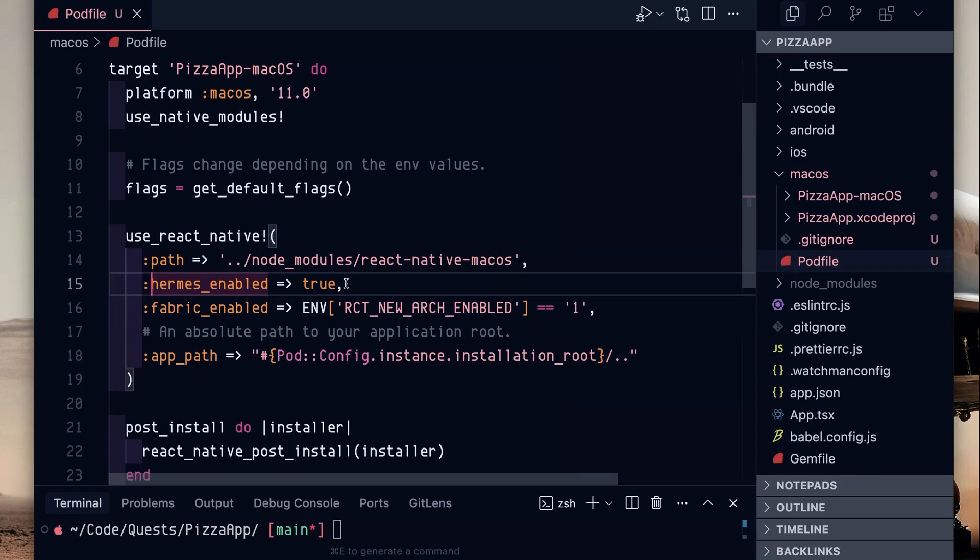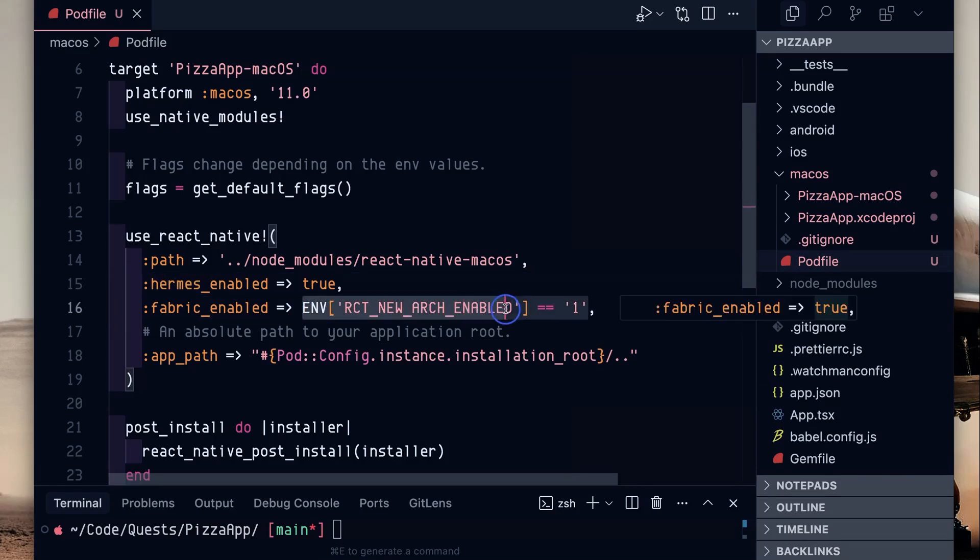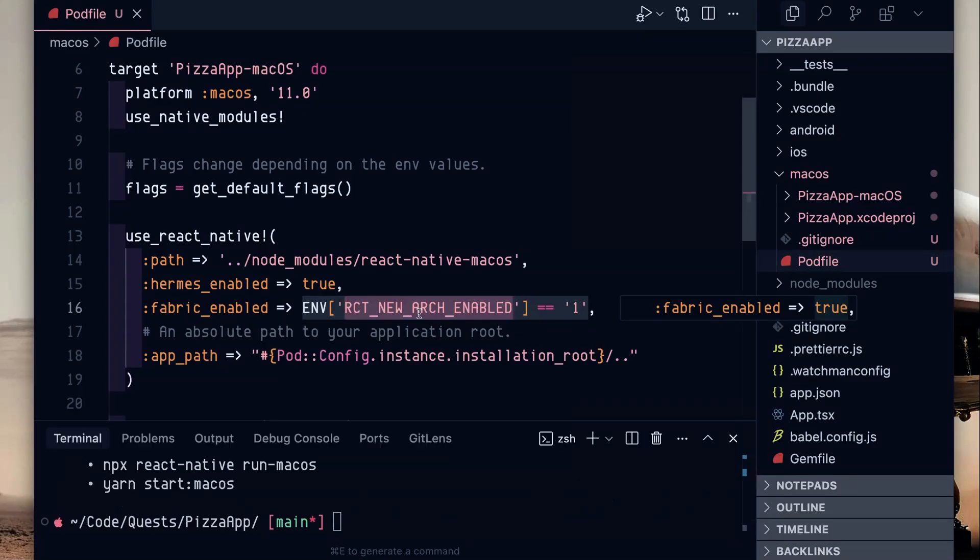Now don't try to get fancy and turn this fabric enabled to true. I mean, you can do that if you want, but you are still at this point going to need this RCT new arc enabled. So you'll see that in future commands that we run.